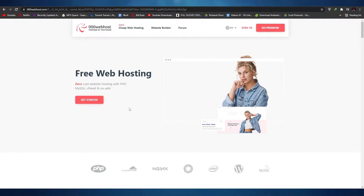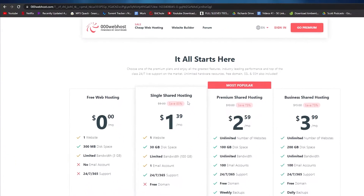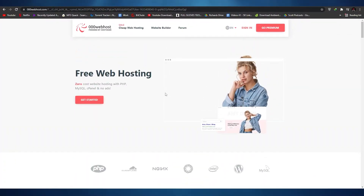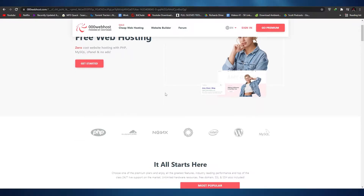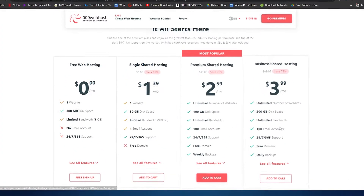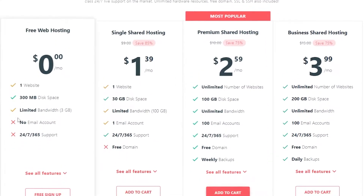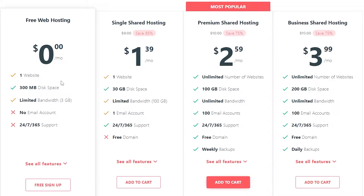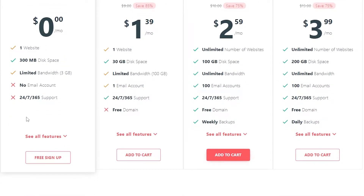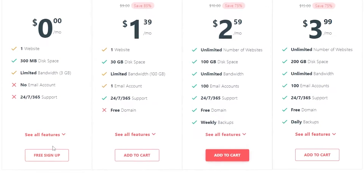The first thing I want you to do is come over to webhost.com. Once you're here, all you have to do is simply sign up by scrolling down. You will see you have four options in front of you. You can go ahead and choose whichever plan you want, but for the sake of this video I'm going to be choosing the free plan.